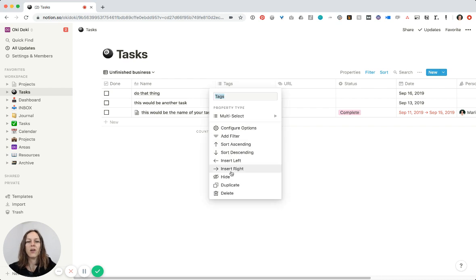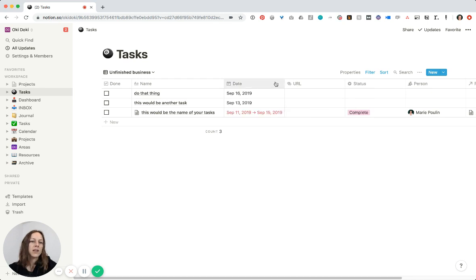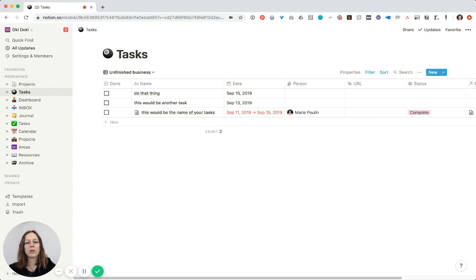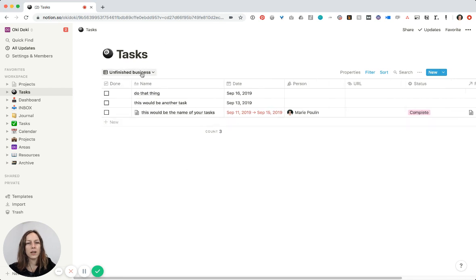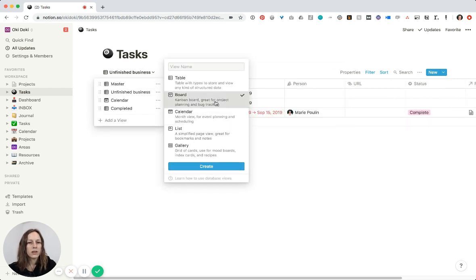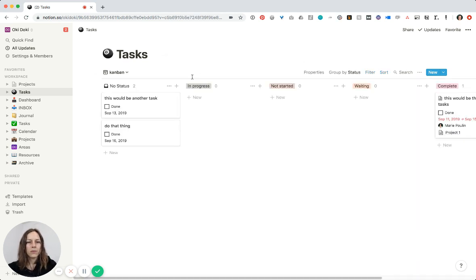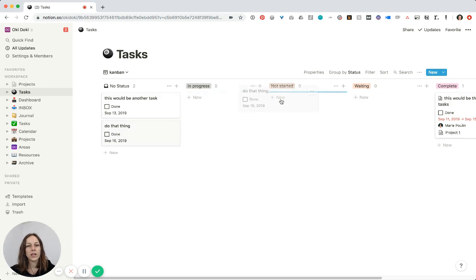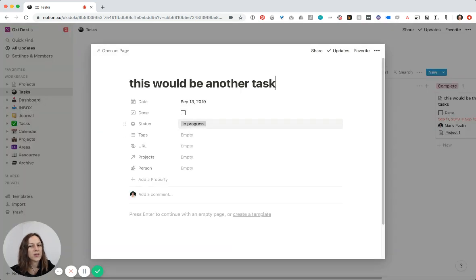I can filter to show only items that are checked as done. Going back to 'Unfinished Business' — let's say I don't want to see all of this information. I can hide any of that. The most important things I usually want to see are the task name, the date, and maybe a tag or who it's assigned to. Another thing we could do is organize that by board view, which defaults to status — I can drag items and see status is set to 'In Progress.'